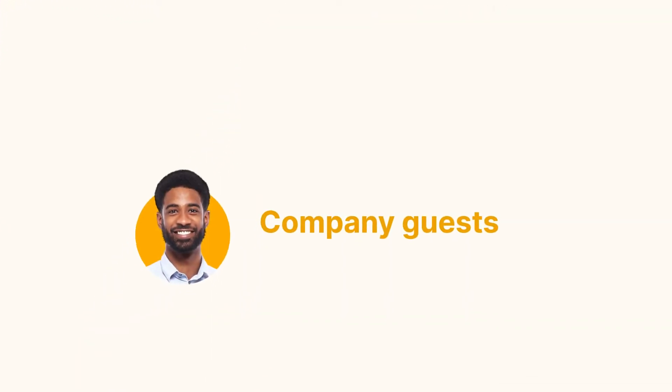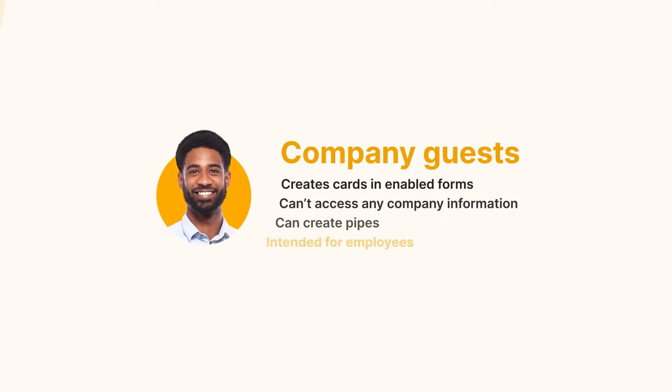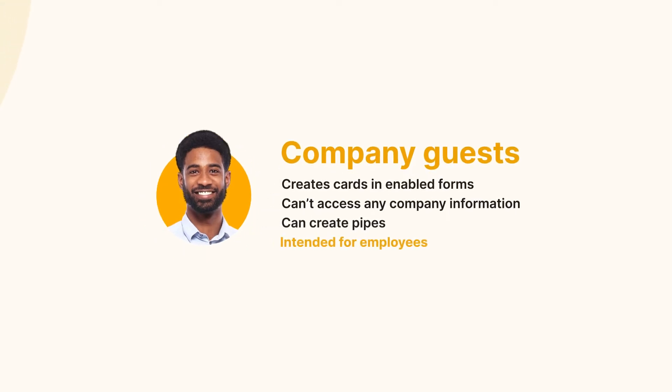Company guests can't see or access any pipes or any company data, but can create cards through any form enabled by the administrator. Company guests can create pipes and become pipe members, intended for employees with restricted access to information.